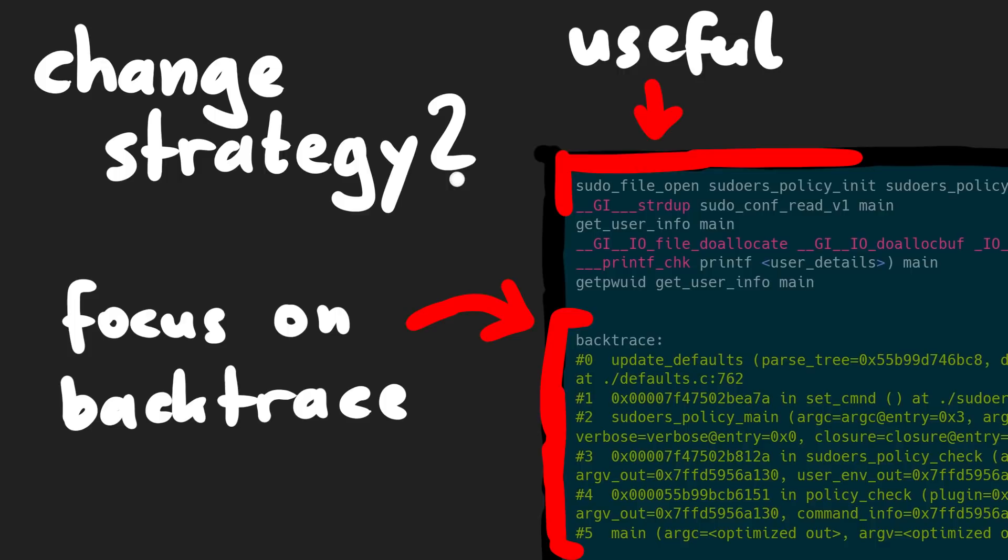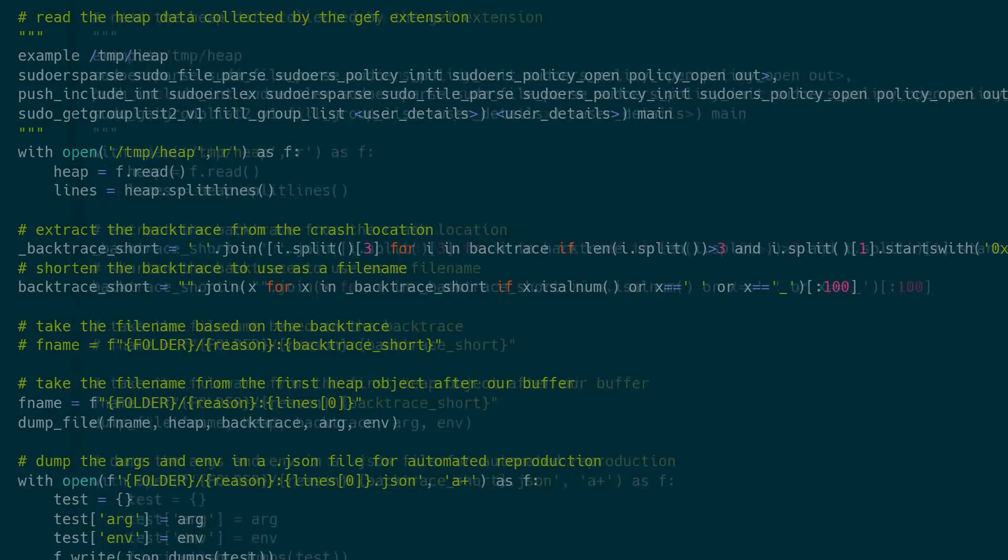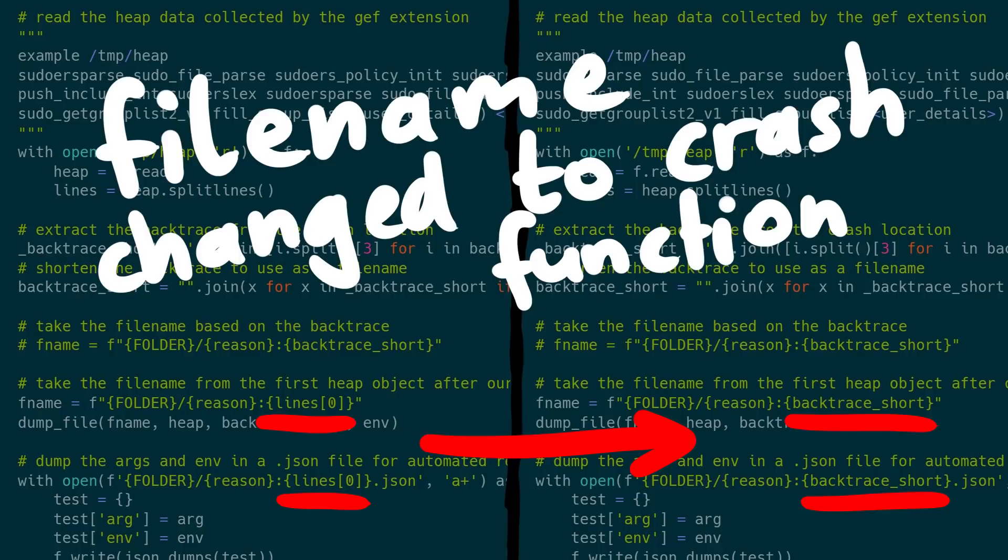And so at this stage I thought it would be better to take a step back and look again at the different crashing functions and sort the test cases that way. This might seem like backtracking to an earlier version of this heap analysis script, but we still have the heap object information from our gdb script which we didn't have before. So I changed the script just a little bit to create the filename based on the backtrace of the crashing function, and let's run this for a while.